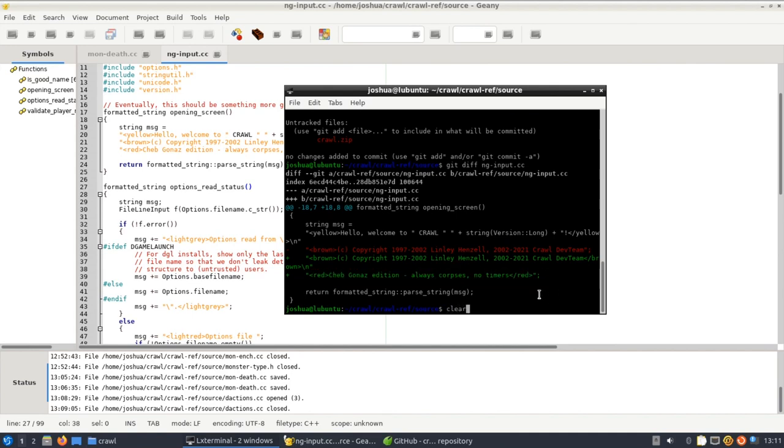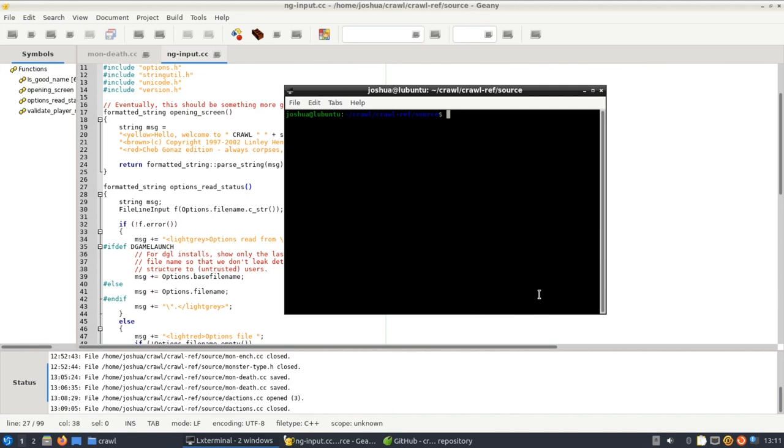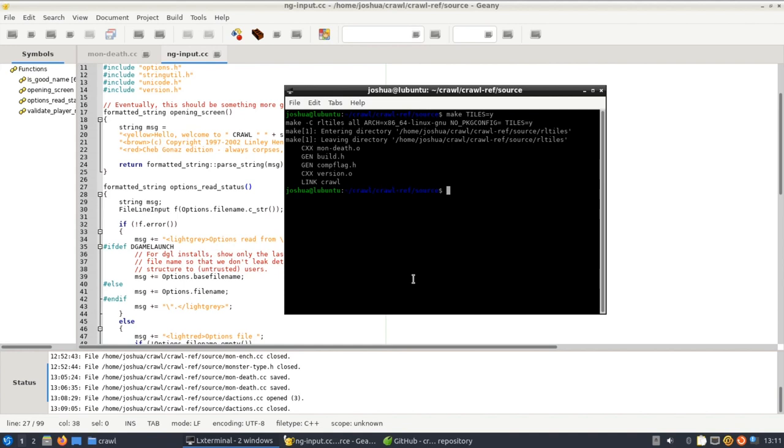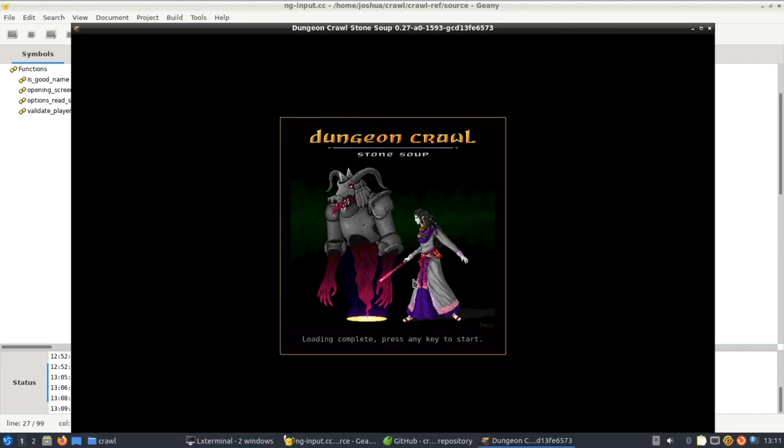So now what we can do is we can type make and if we want a graphical version what we do is we type tiles equals yes and then we just hit enter. And now it's building the game. For you this will take much longer but I've already compiled it a couple of times so it only had to change the little parts that I modified just then. So now if we run the game you'll see it worked, we've got our compiled version.